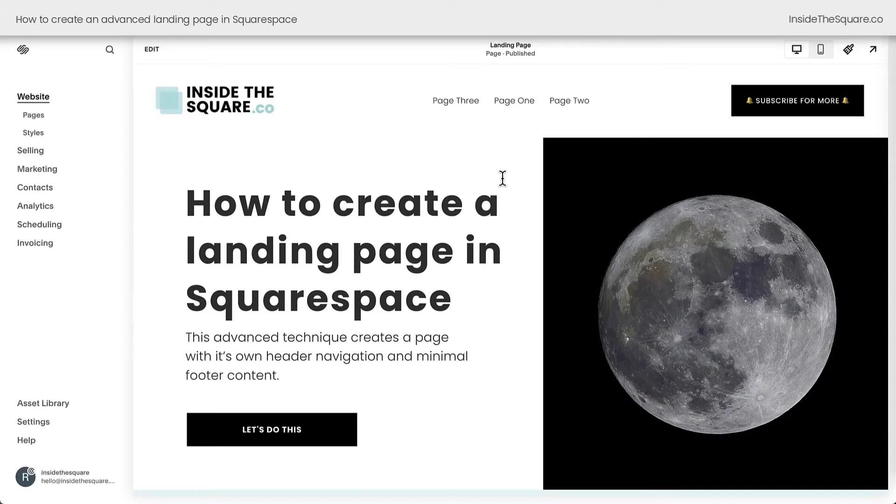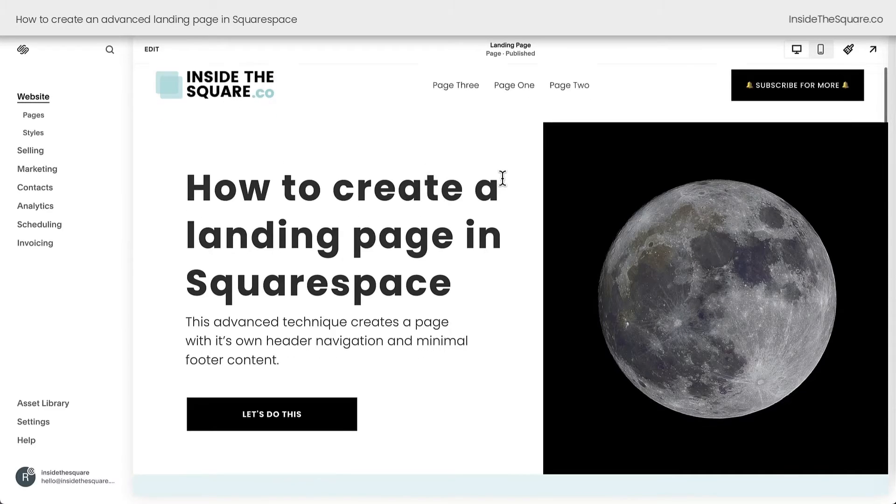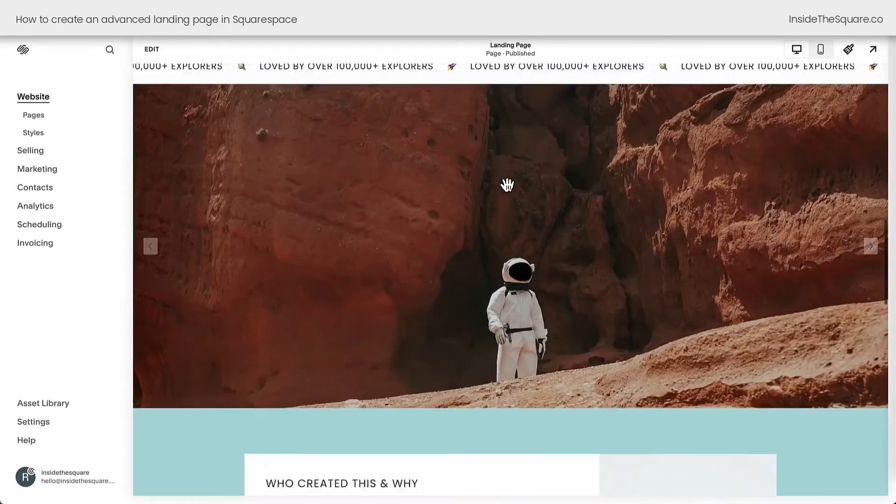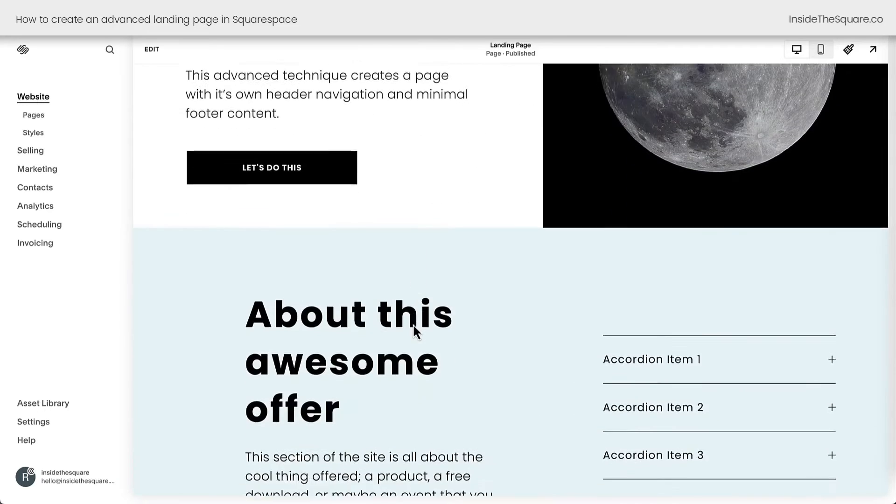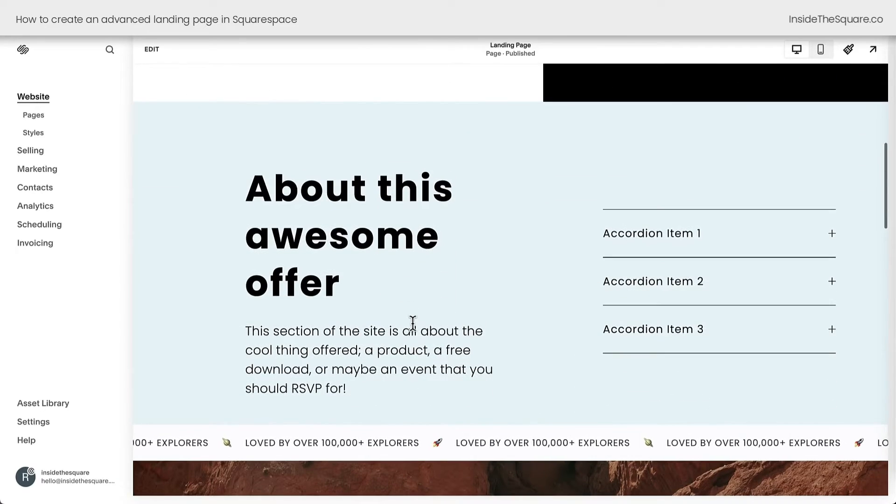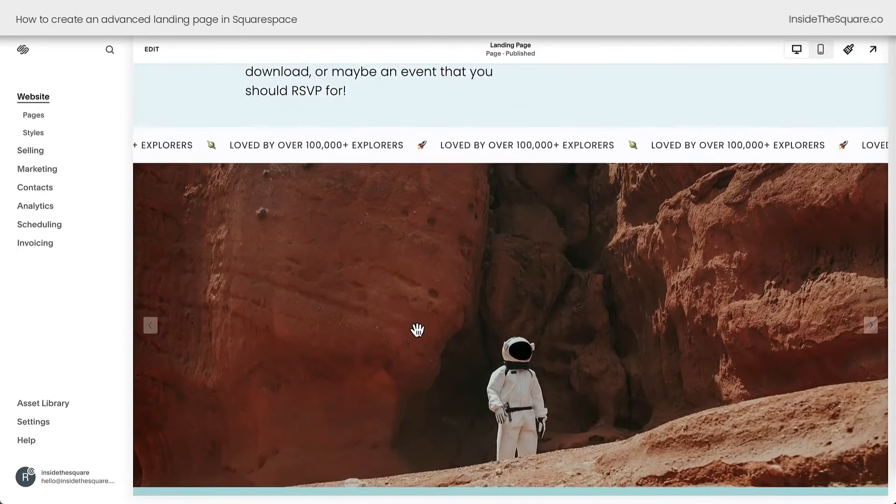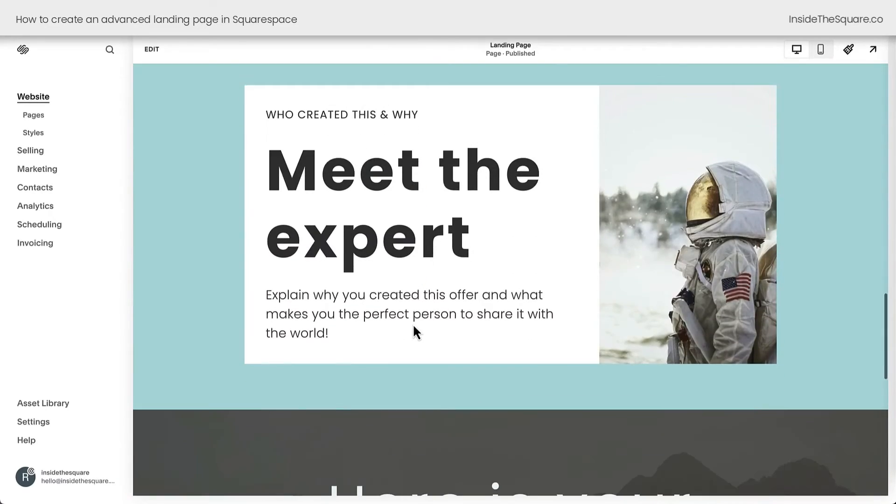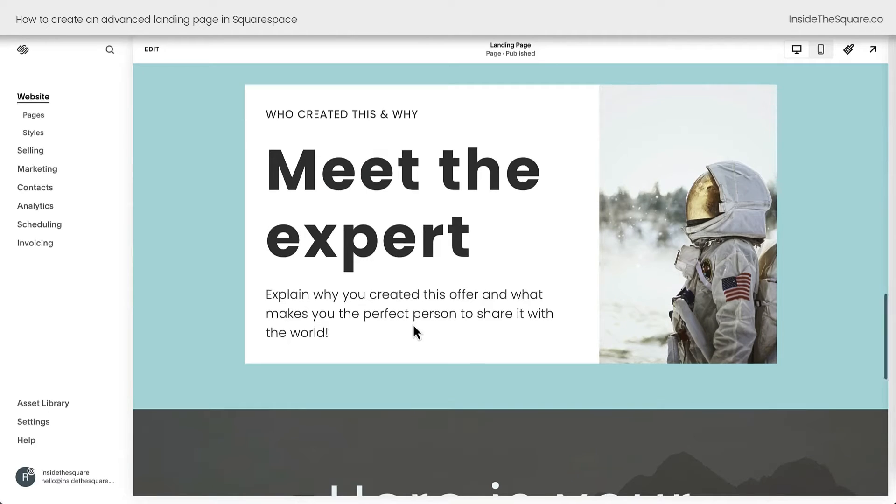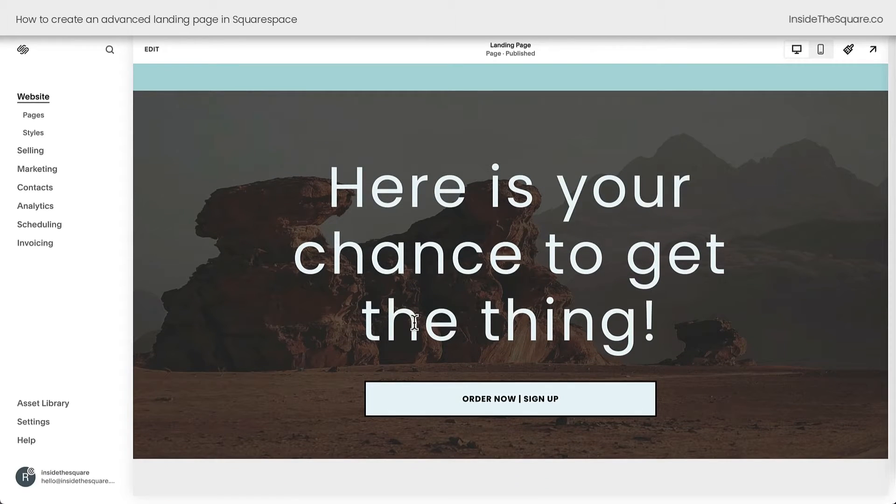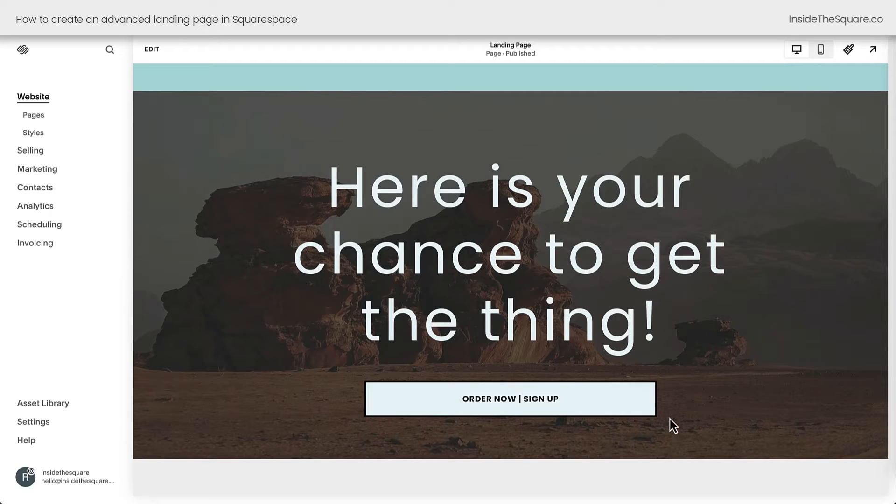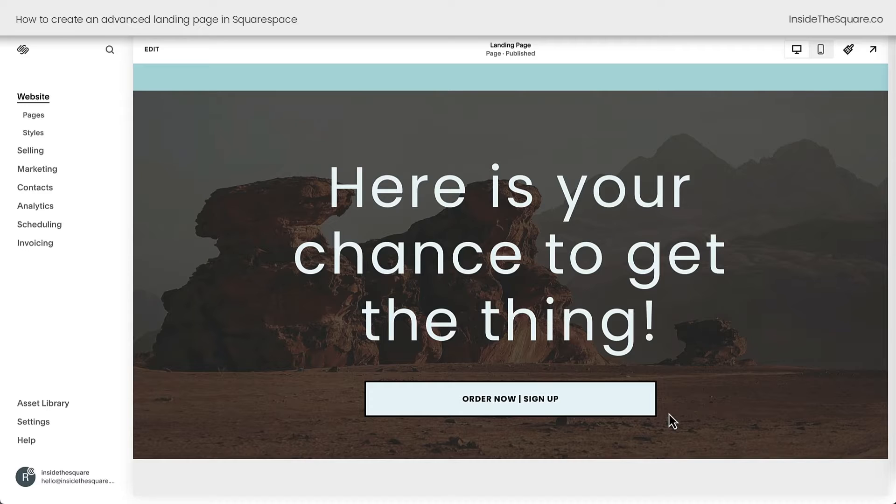Here we are inside Squarespace, and I've already made a basic landing page that has different sections of content. The very top section is an introduction. I have some information about the offer, then information about the person who created it, who created this and why, and finally, the chance to get the thing. Now, landing pages can be for products, they can be for newsletters, sign-up options, but regardless, the concept of this advanced landing page is the same.